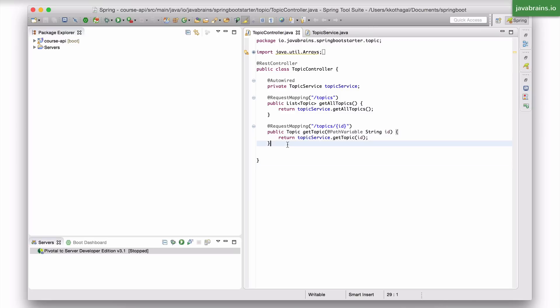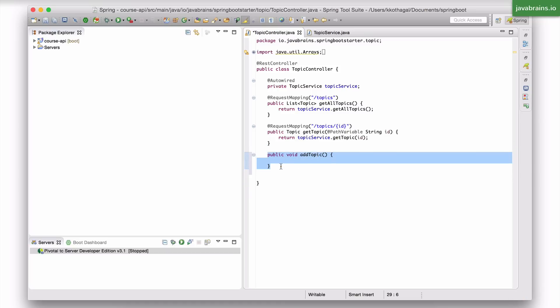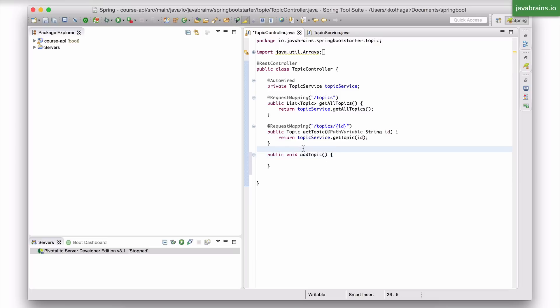Now how do we do that? I'm going to create this new method in this controller. I'm going to call this public, let me make this wide for now, let's say add topic. Now I want to map this to when there's a request to slash topics and that happens to be a post request. How do I do that?